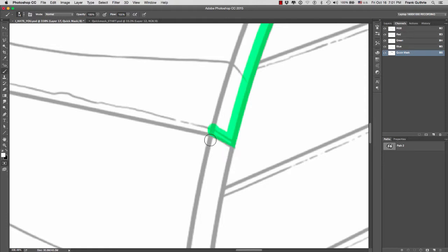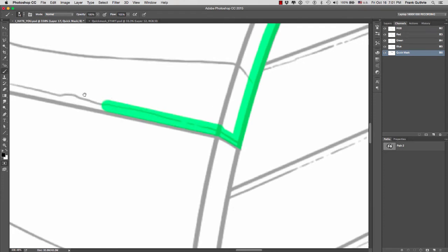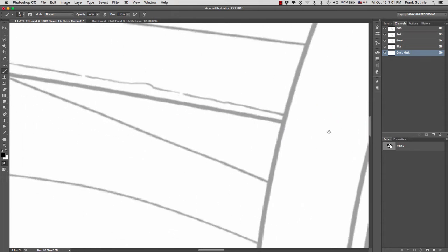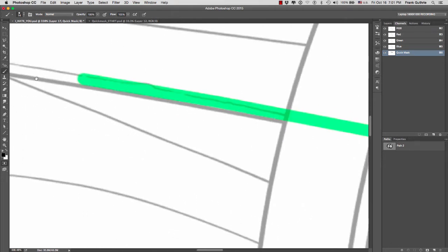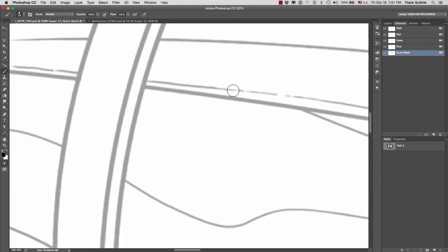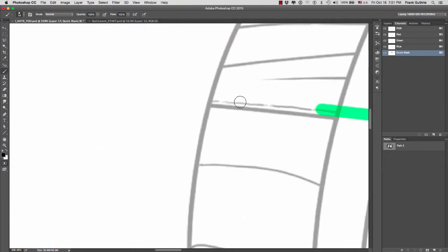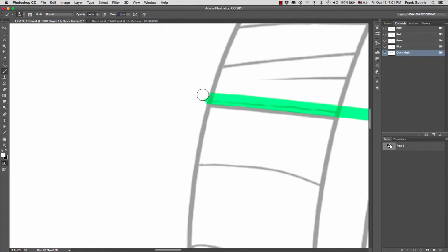I'm going to paint this first plank right here and then I'll continue to paint the rest and explain my thought process about painting channels. Again, I'm going to hit X to switch to white.